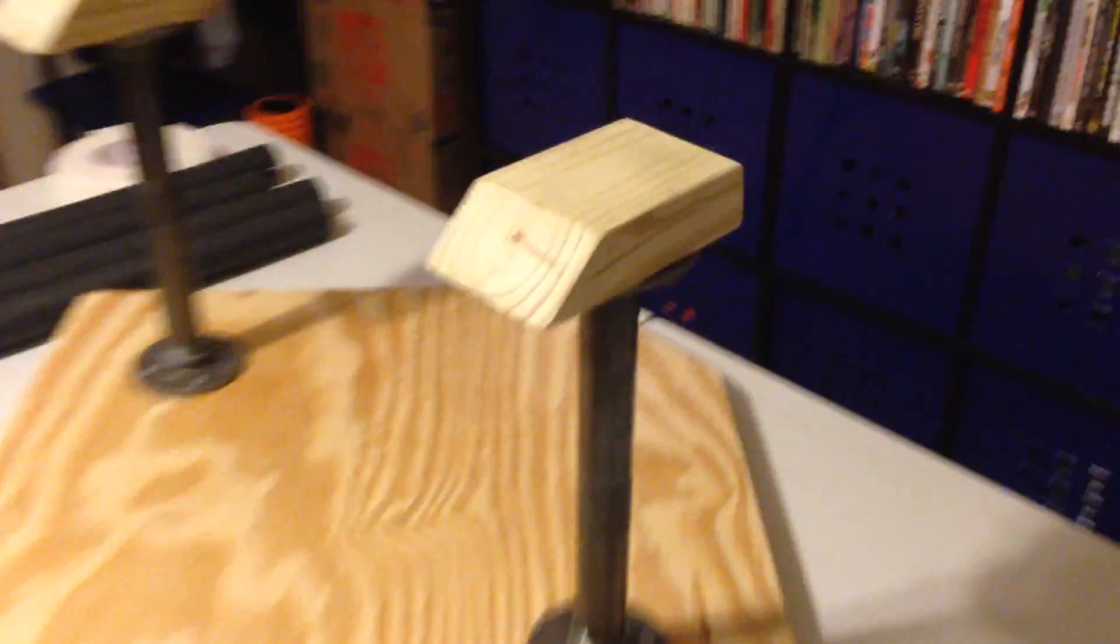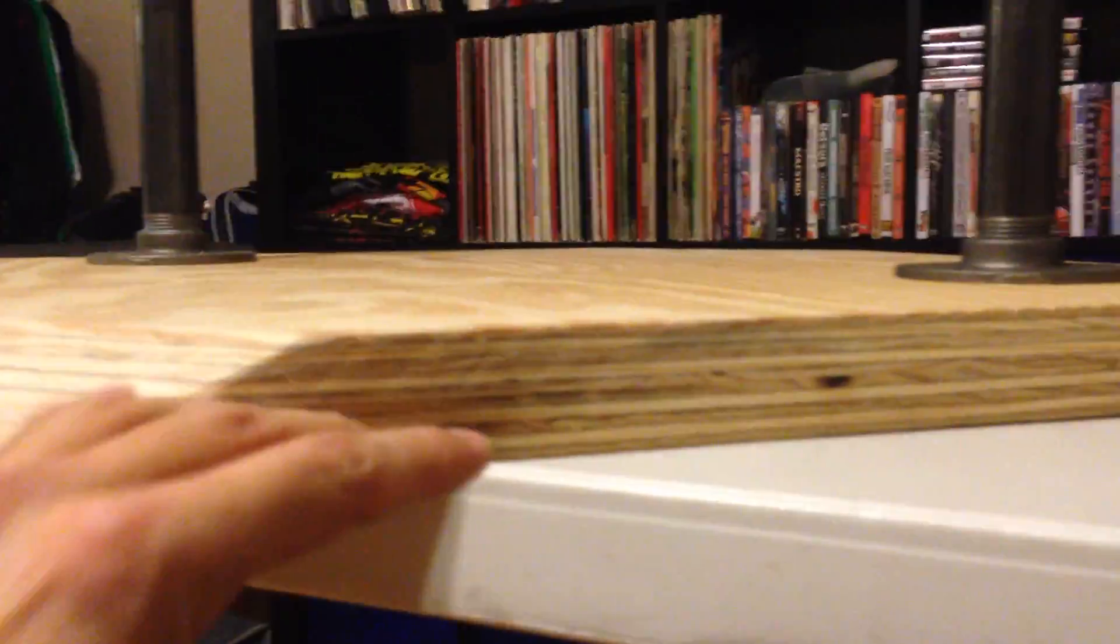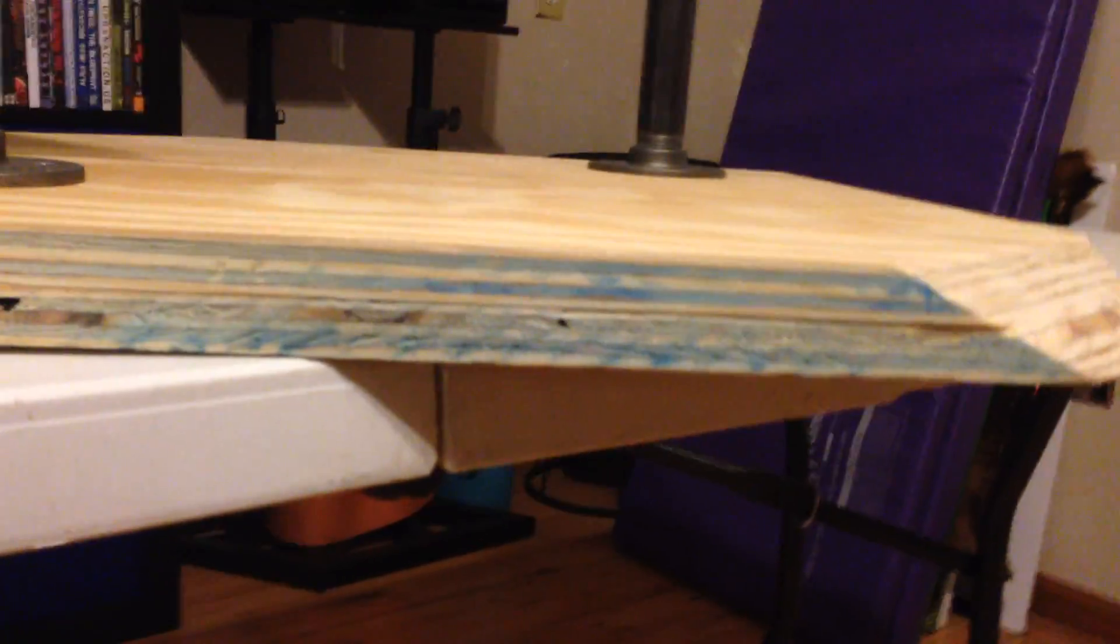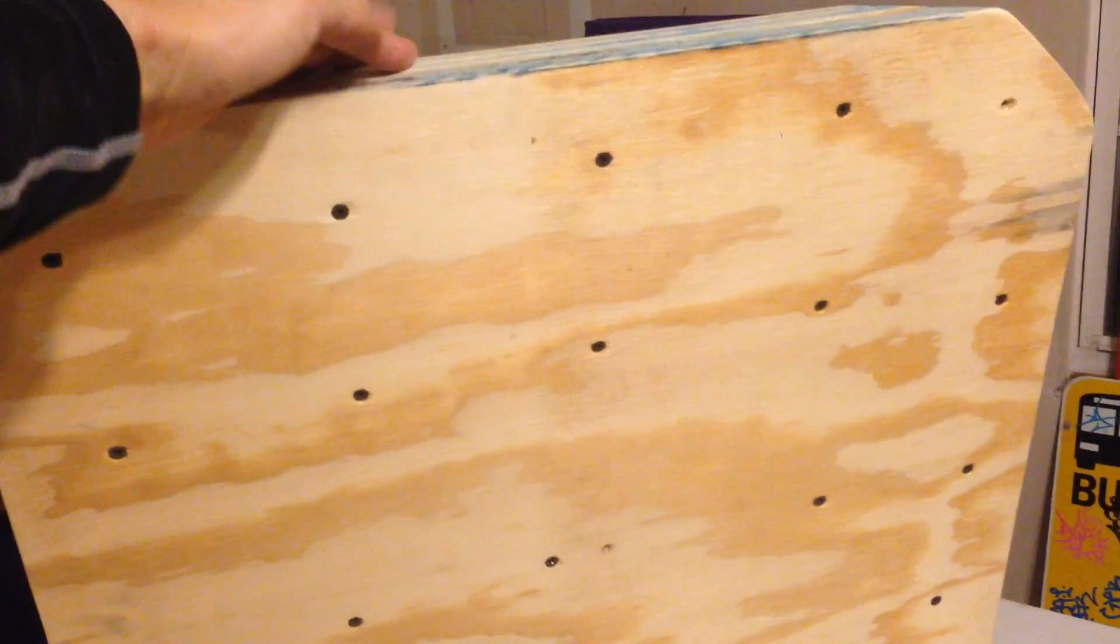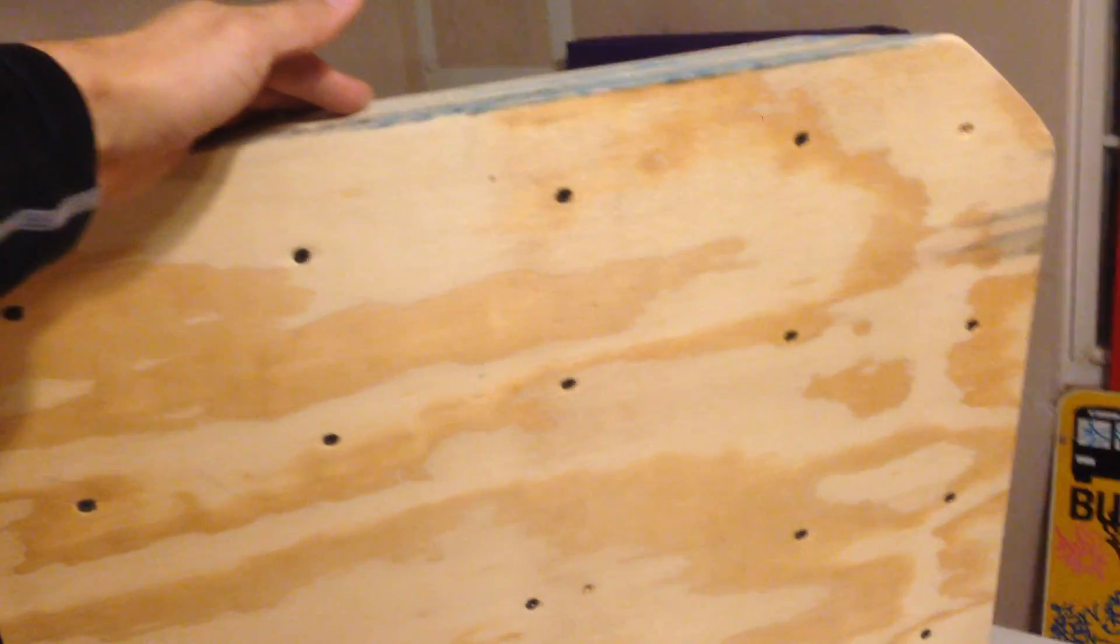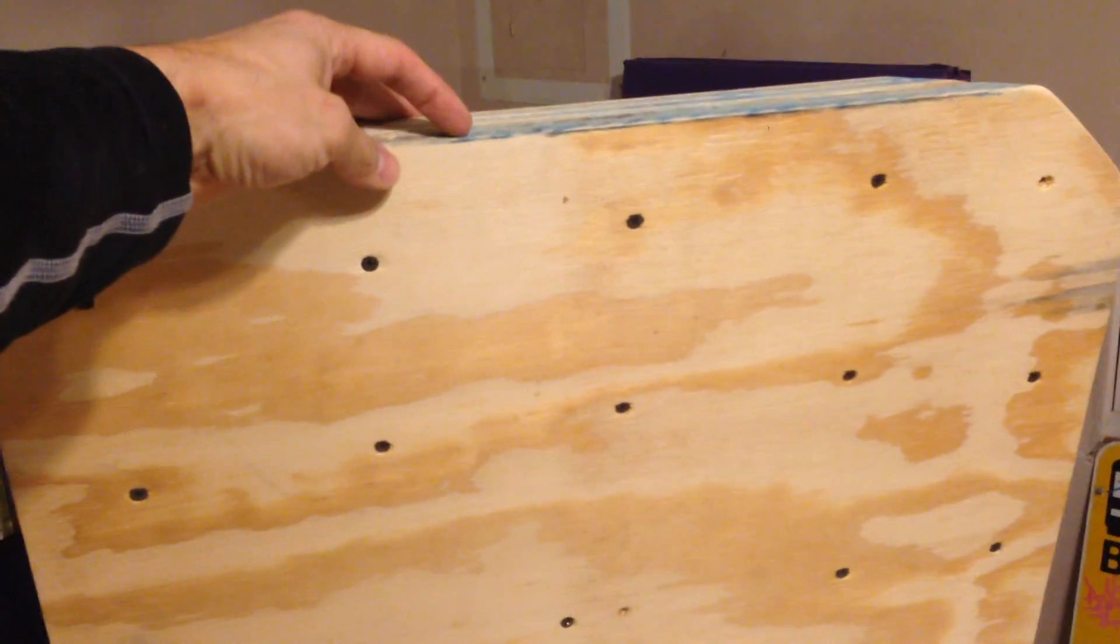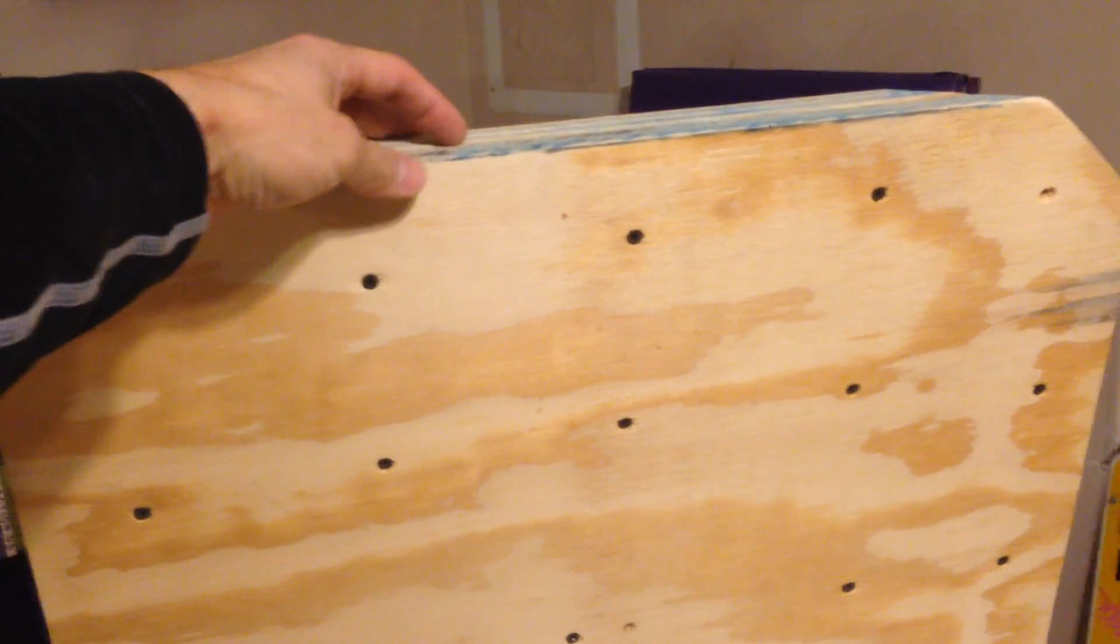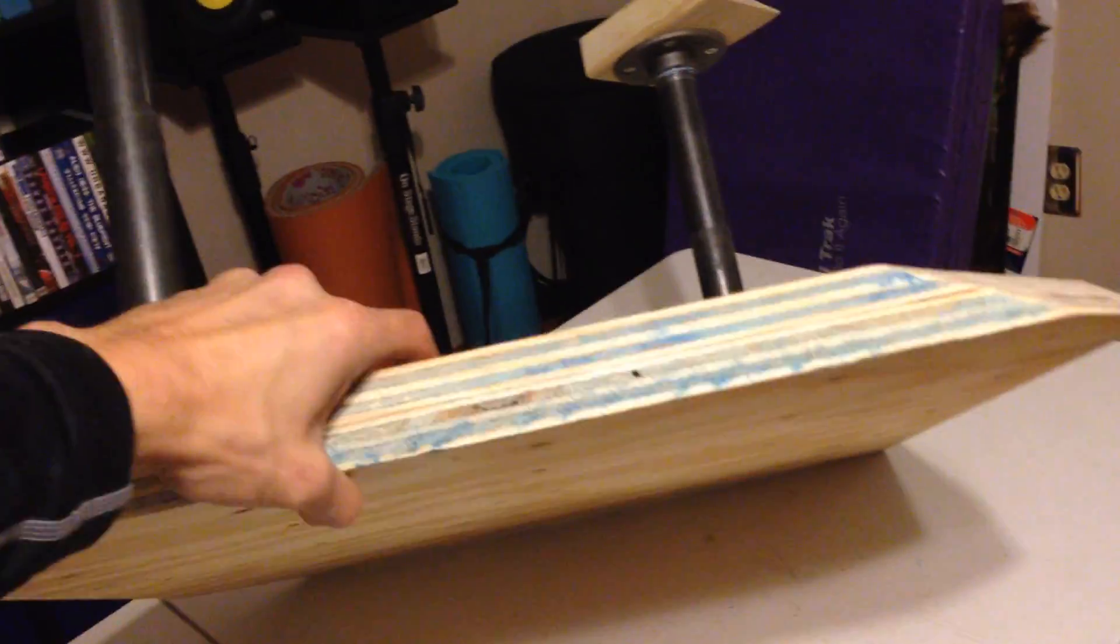Alright. So what I did was I took two layers of one inch plywood and glued them together, and then drilled them with one and three quarters inch wood screws.